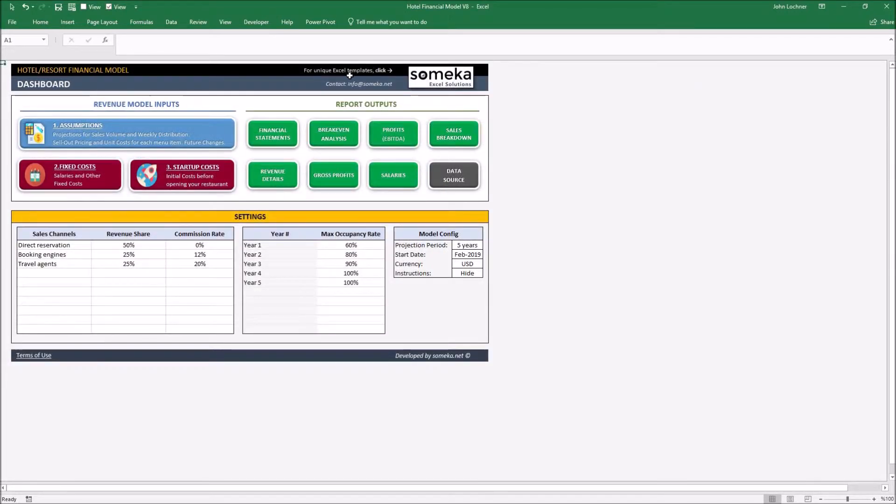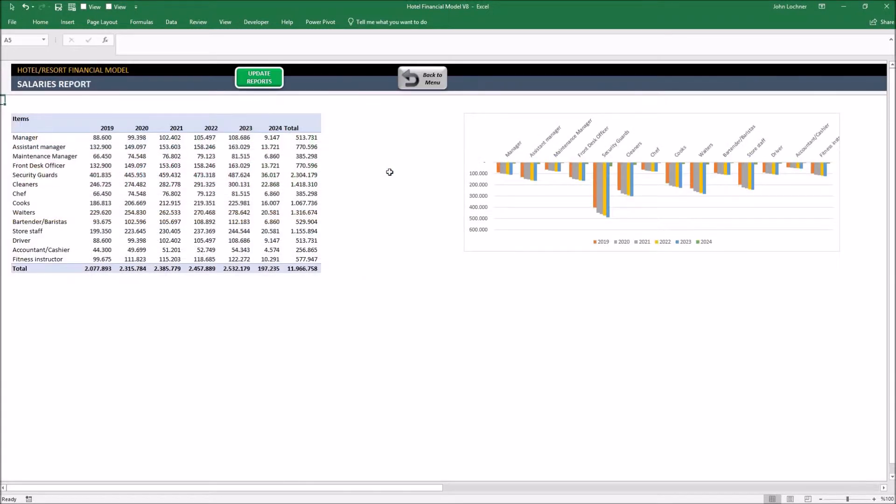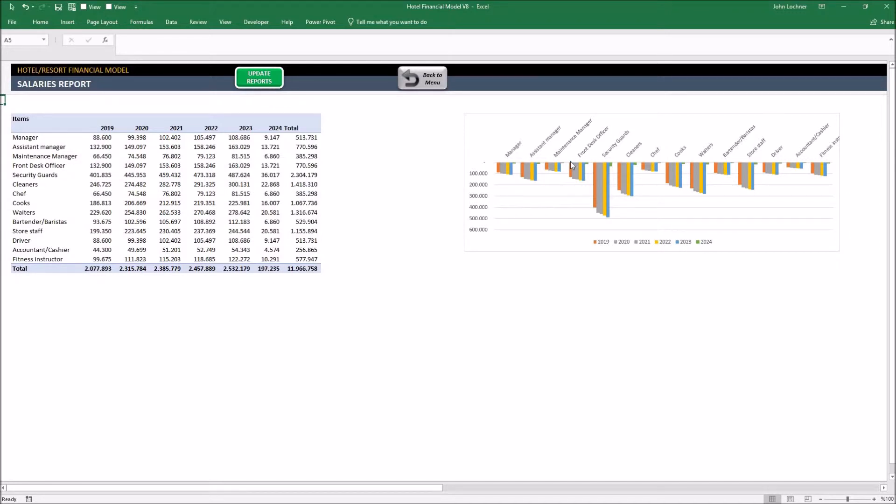And finally for the salary costs, click on salaries. This pivot table presents you the total salary costs of each group for every year you determine in your project period. And the graphic is the visual illustration of the pivot table.